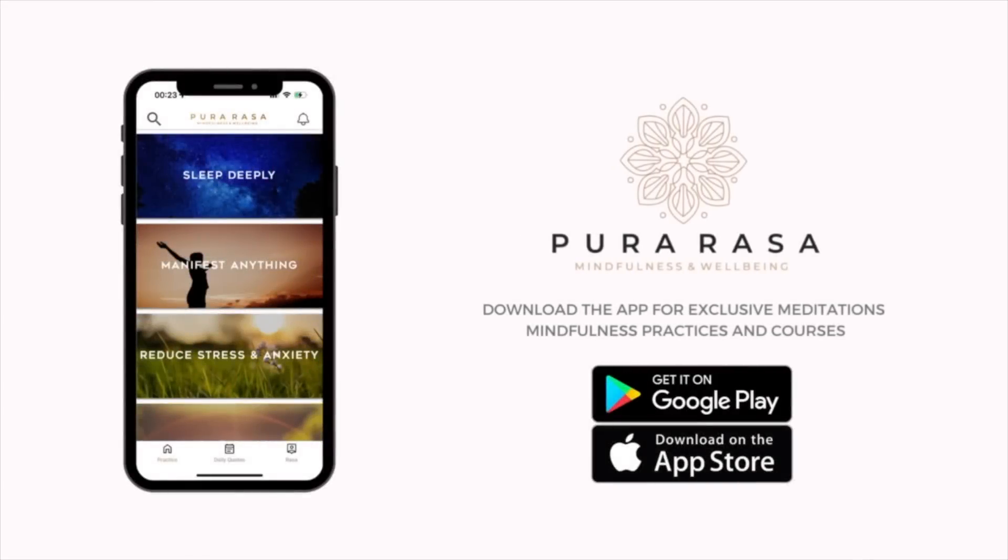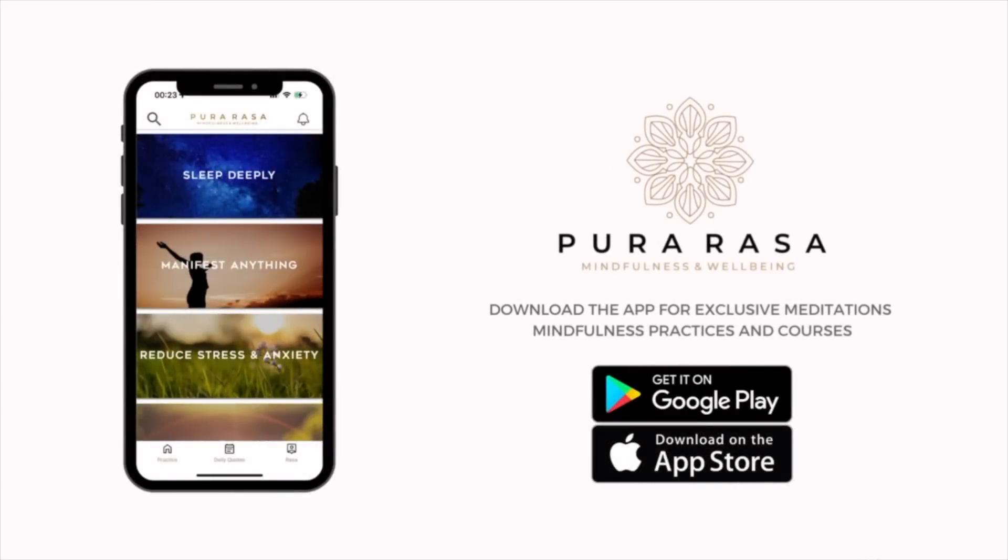If you like this meditation, be sure to check out my meditation app to access exclusive meditations, mindfulness practices, and courses.